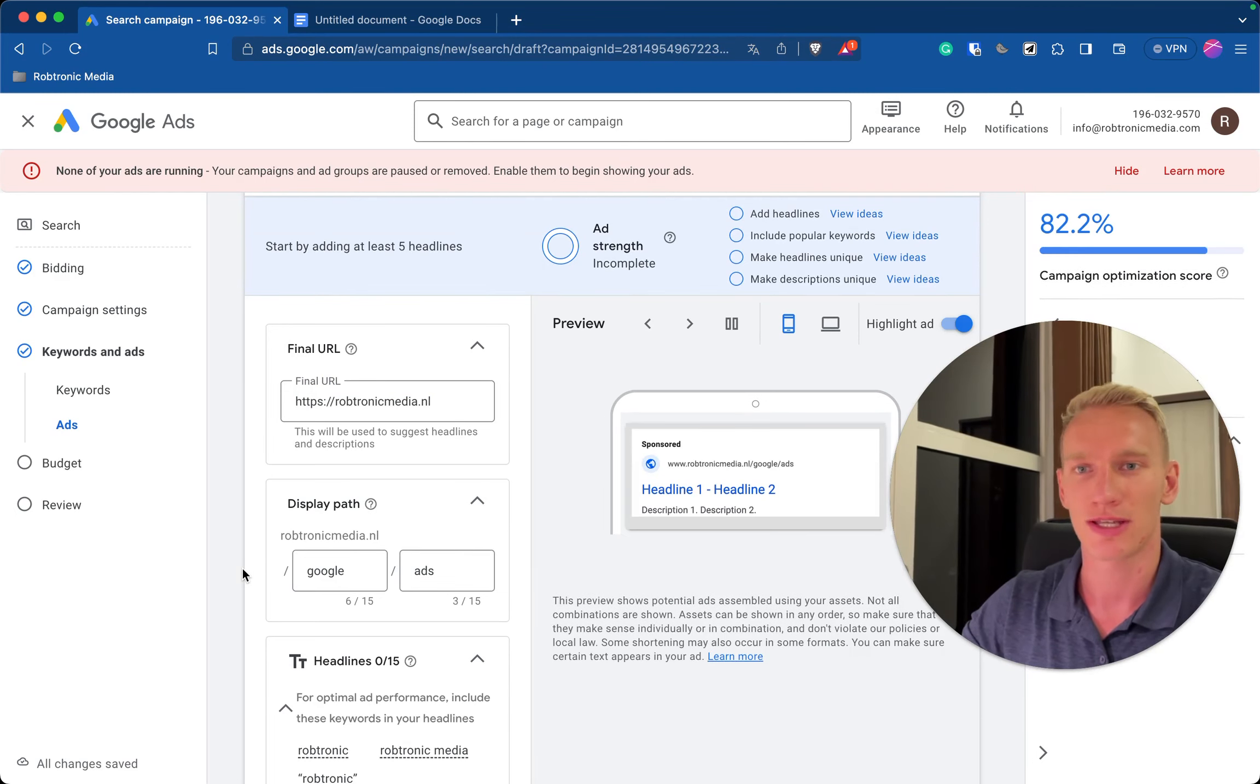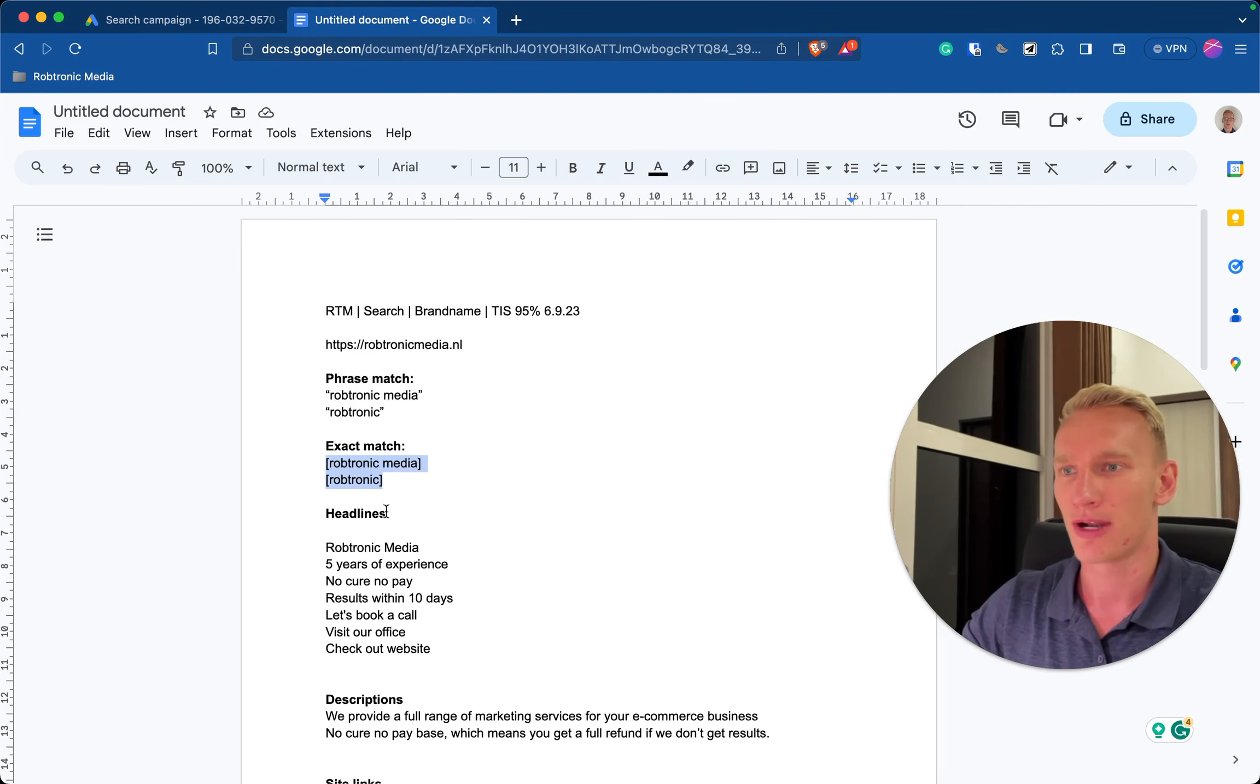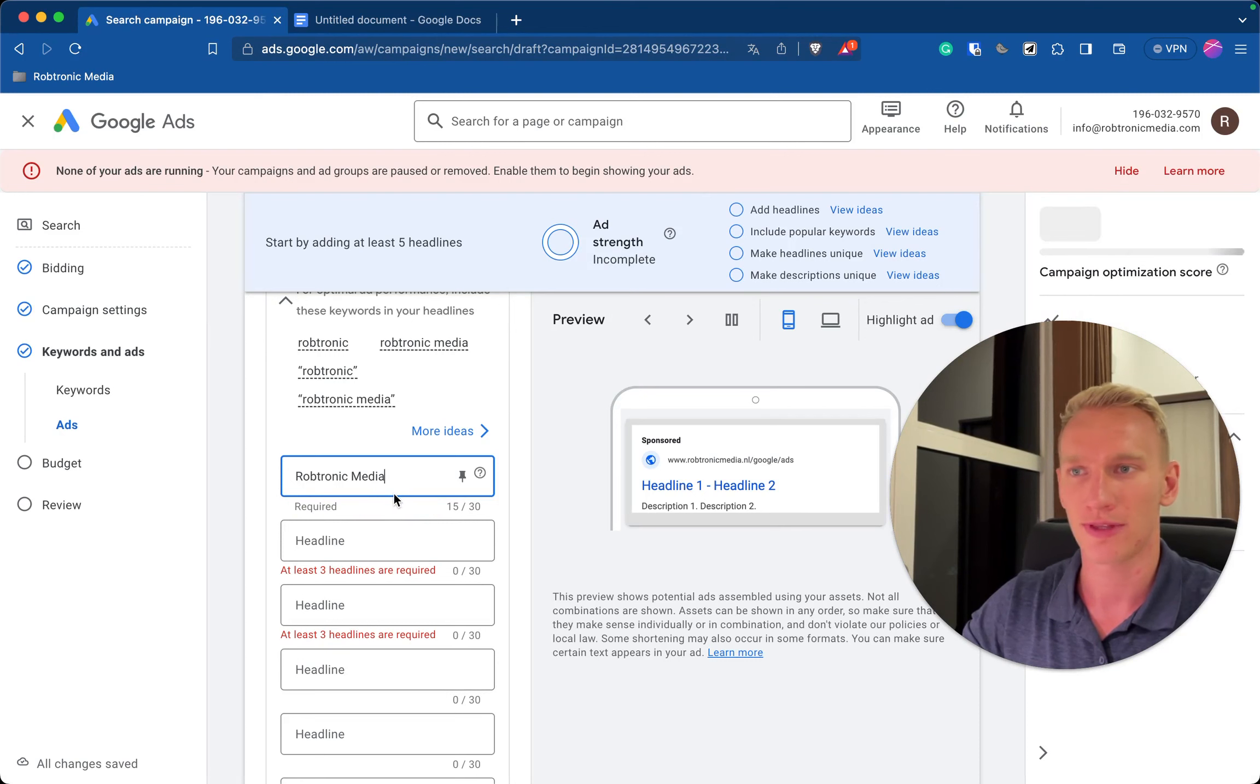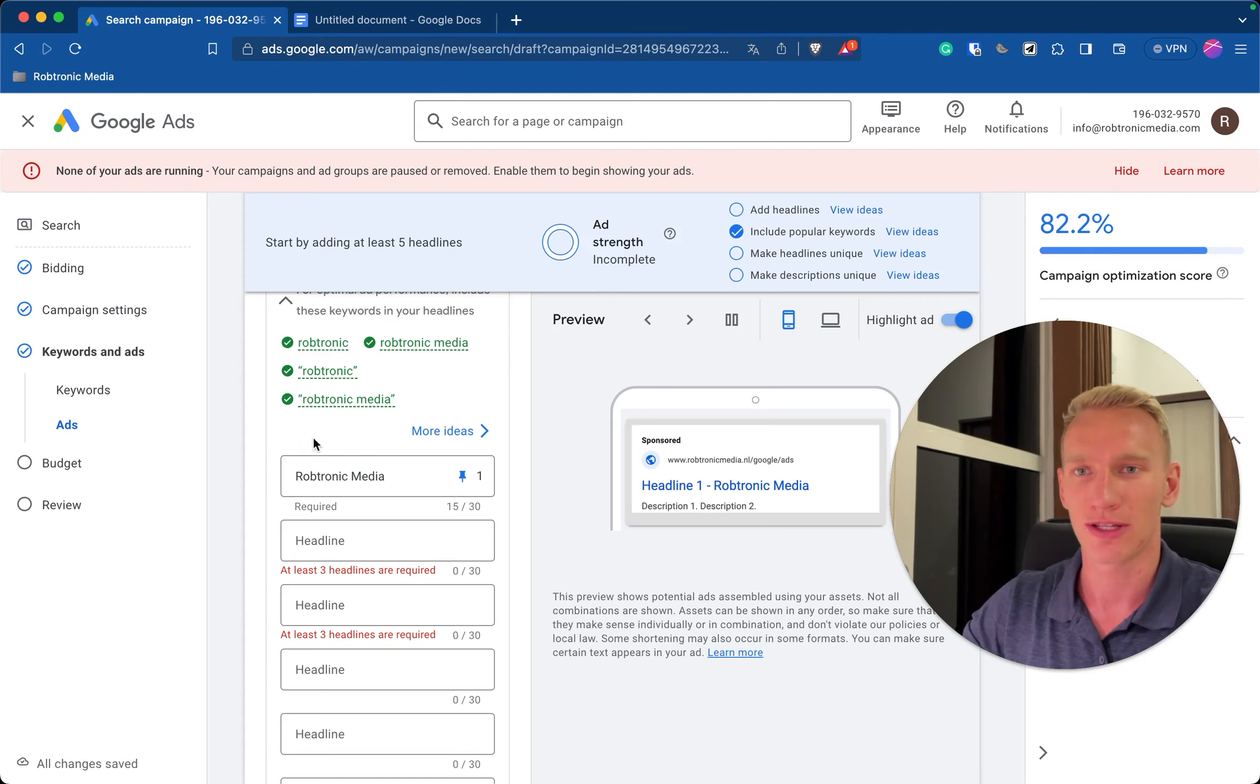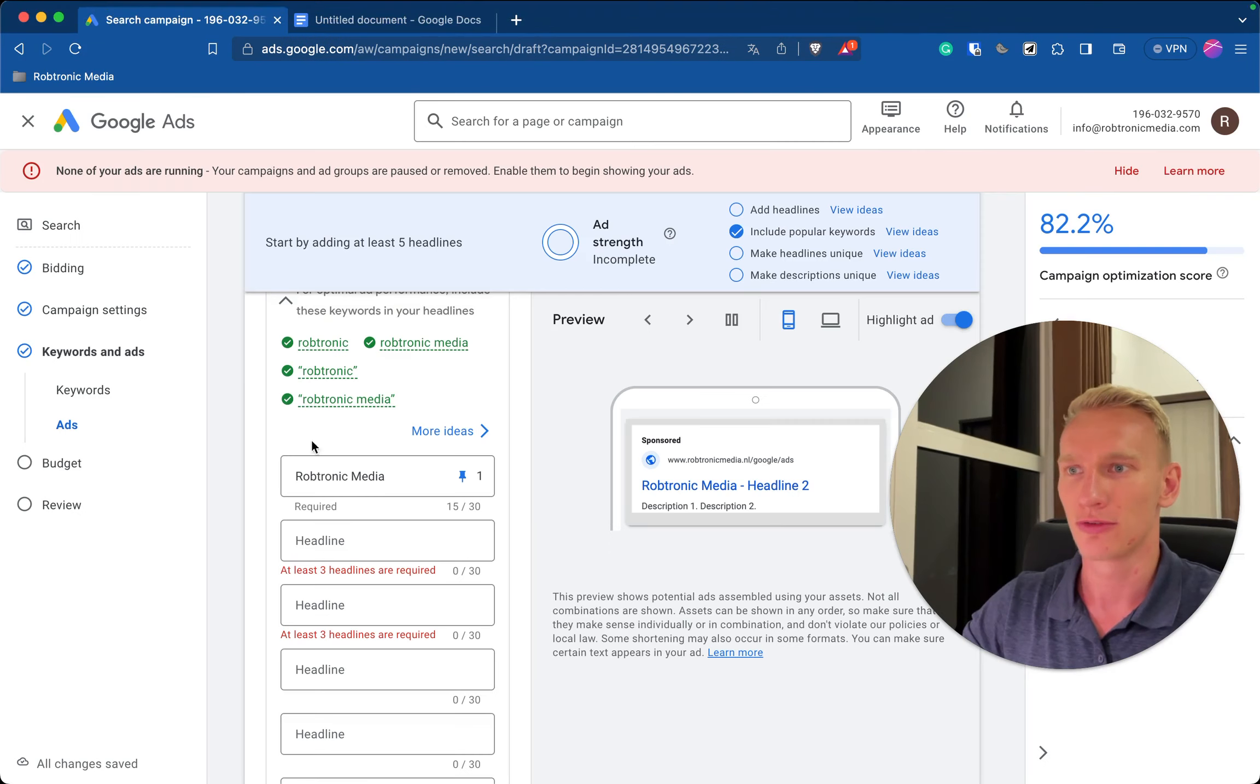Then you add a few headlines. I already prepared a few ones here. So first of all you always want to start with the product or service that you are advertising, so the name, and you will pin it in position one like this. So here we trick the algorithm a little bit to follow our guidelines to make it as optimized as possible.